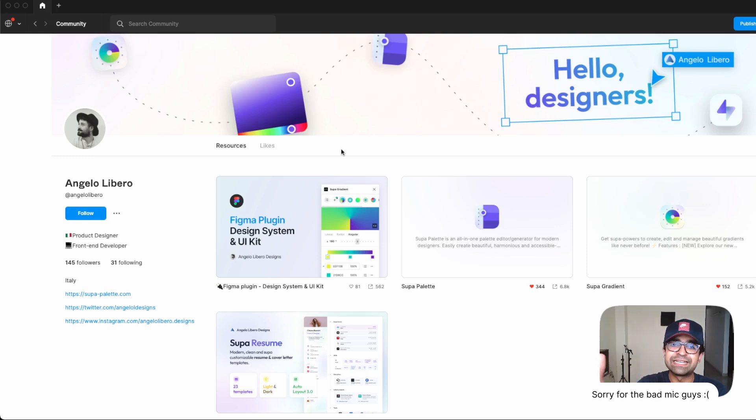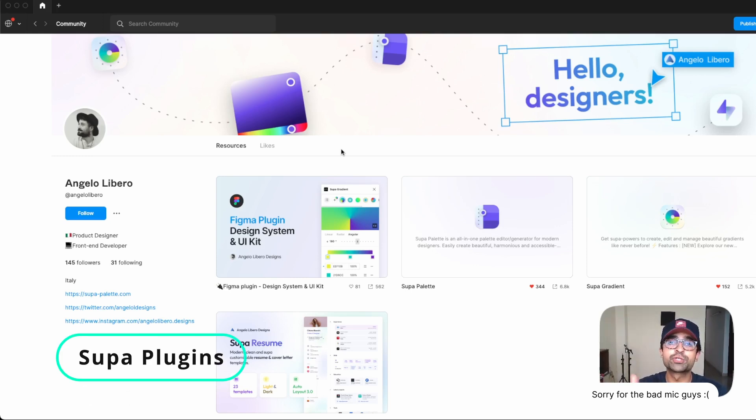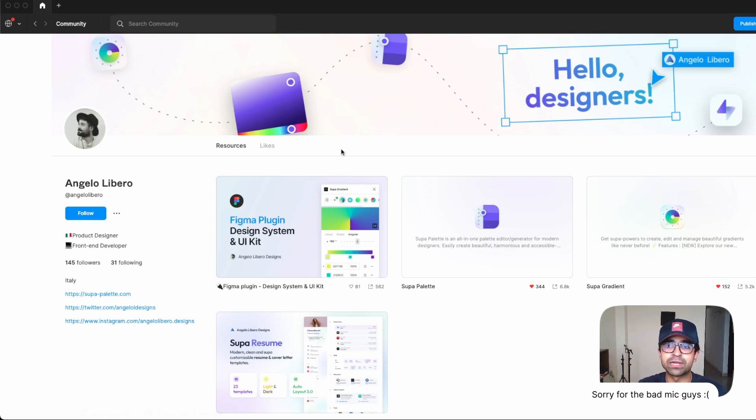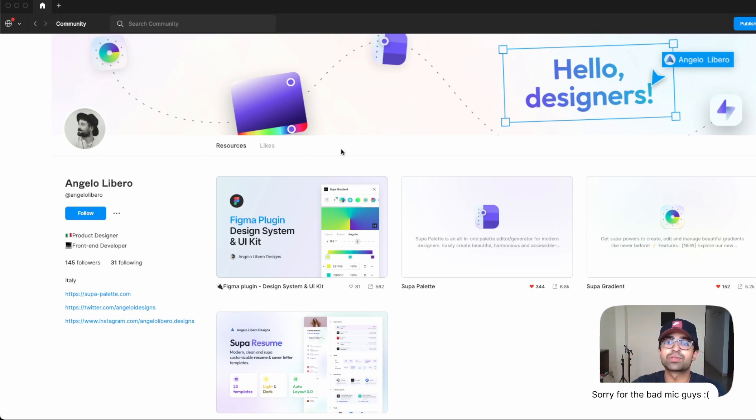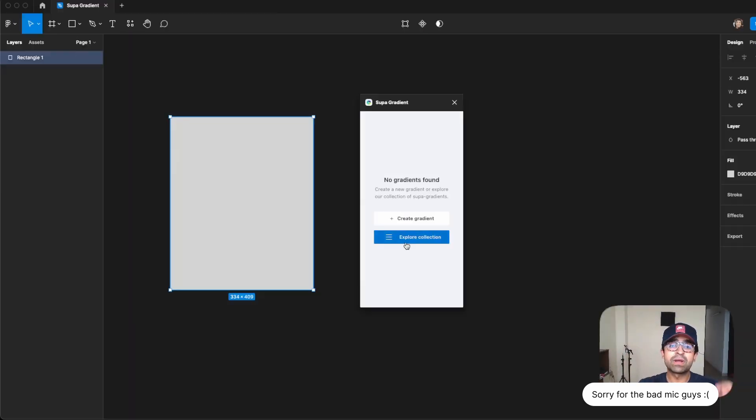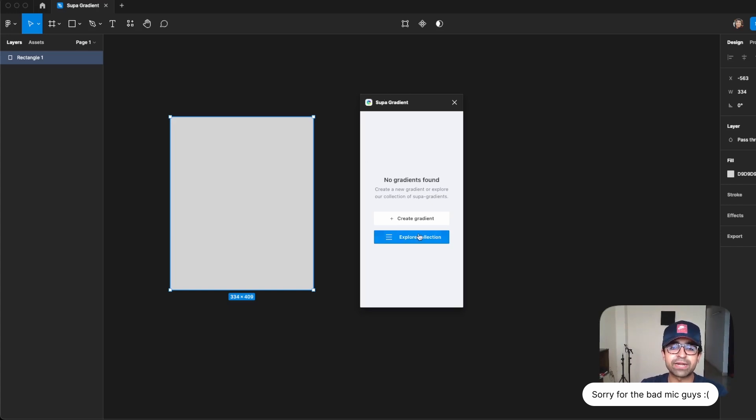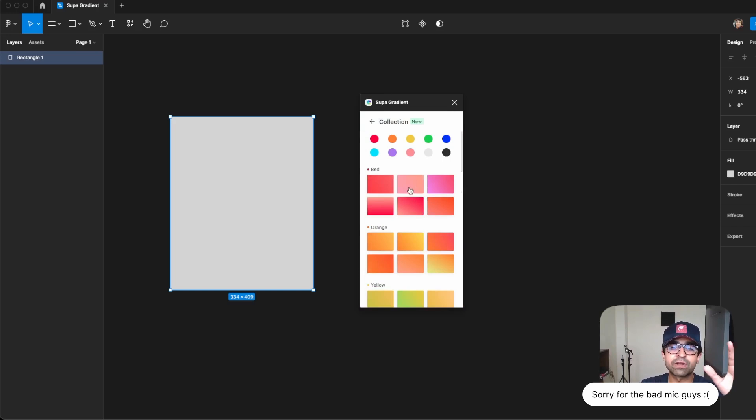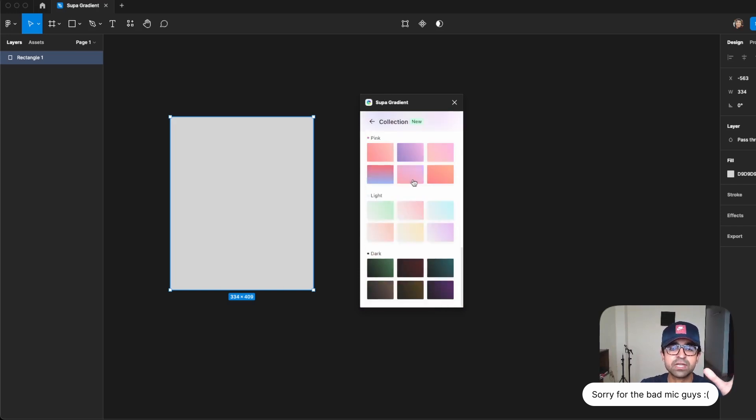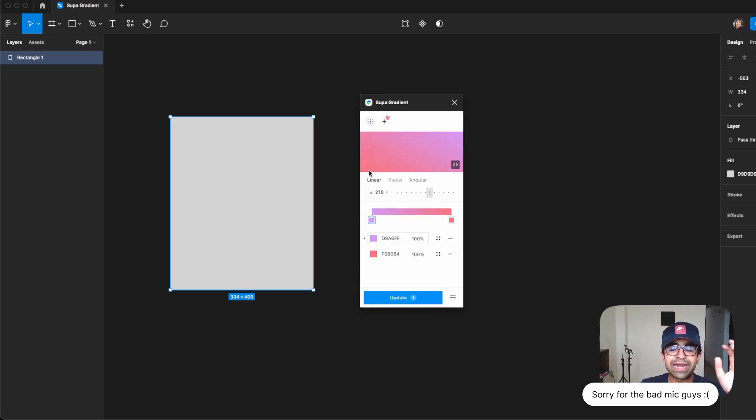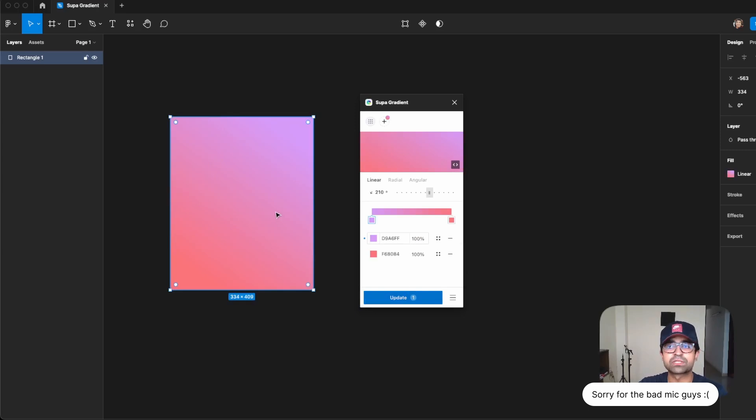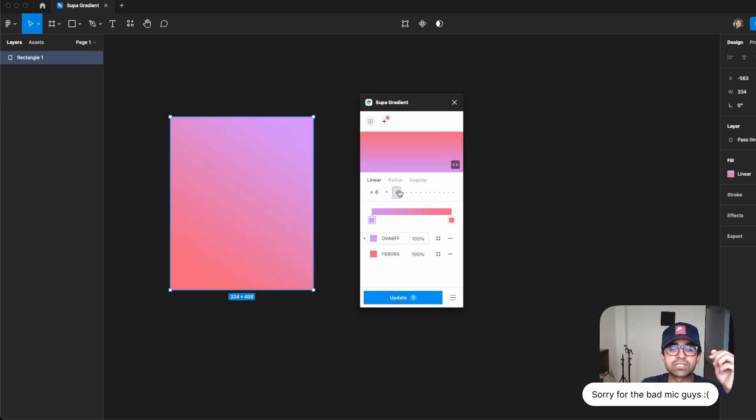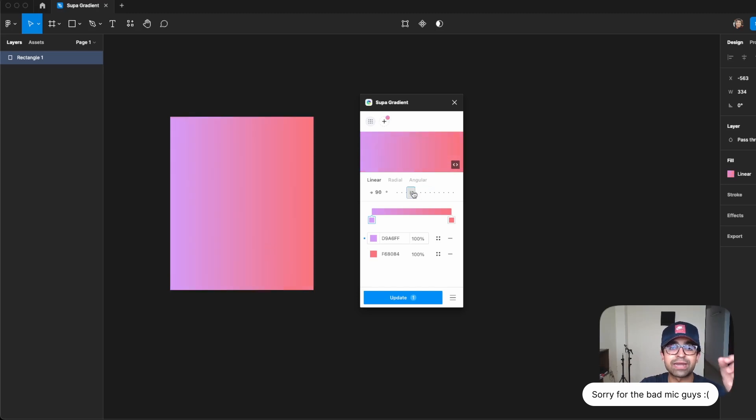Another cool series on Figma is called Supa series. It's Supa Gradient and Supa Palette, which takes the way you use, generate, and store colors to the next level. Supa Gradient, as you can see, allows you to have this little plugin right here. If I say explore collection, they have a large set of collections based on different colors. So I can add any color and then I can update whatever shapes or images I want here. I can even adjust anything here in this tool and everything will happen live on the left.